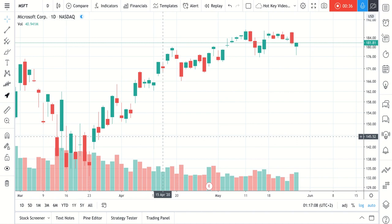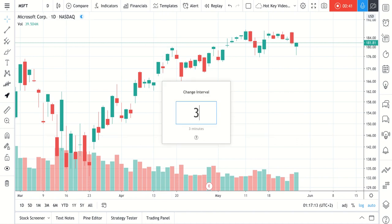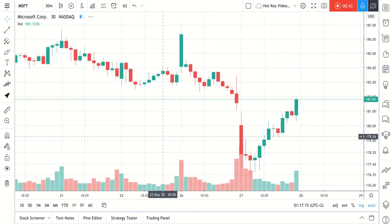We'll quickly show you how we get to a 30-minute chart of Microsoft. What we did there is we just typed in 30 on our keyboard. So now you can quickly see how fast you can go from timeframe to timeframe.